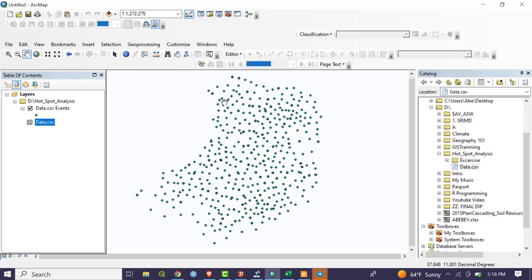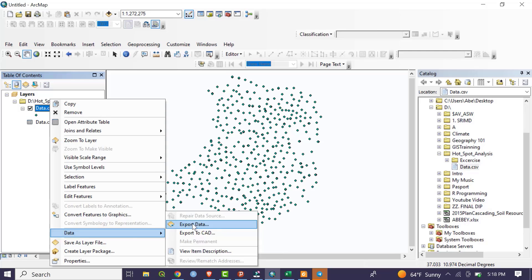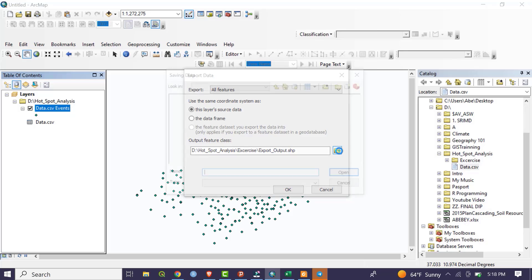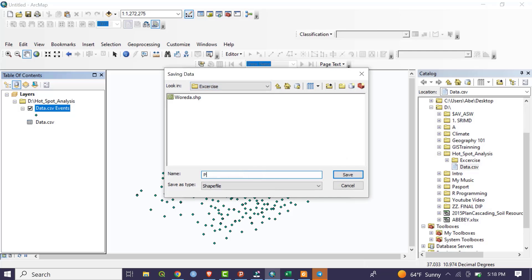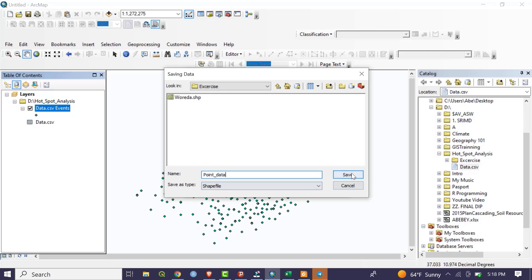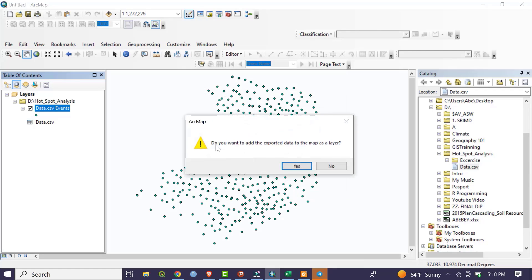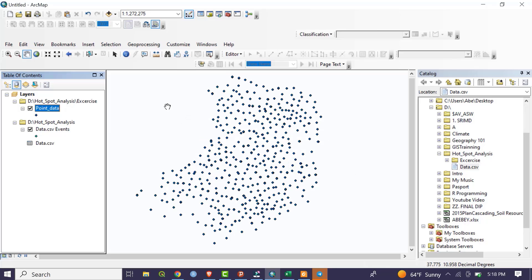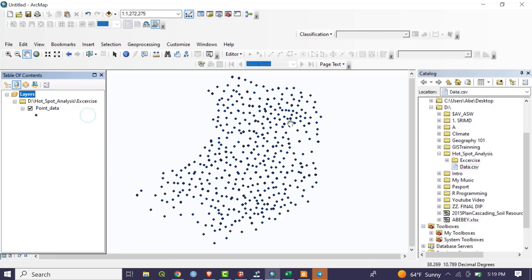After setting the coordinate system, we convert the CSV file to a shapefile. Right-click the layer, go to Data, then Export Data. Select the destination folder and name the output 'point_data'. Save it and click OK. When asked to add the exported data to the map as a layer, select Yes. Then remove the original CSV event layer, keeping only the new shapefile.